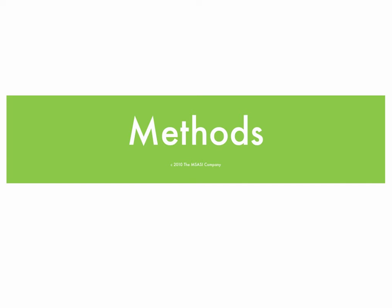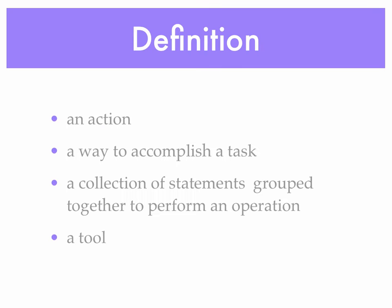All right, let's talk about methods. The method can be defined in many different ways. It is an action, something we call to accomplish a task.